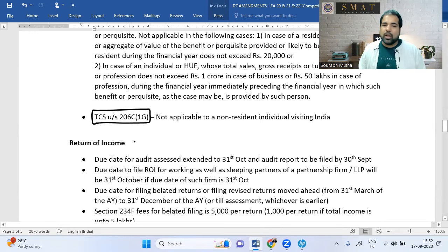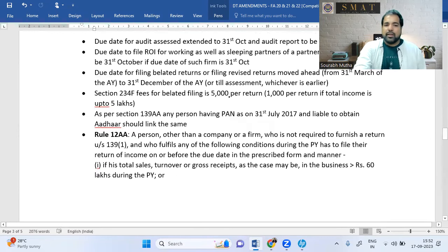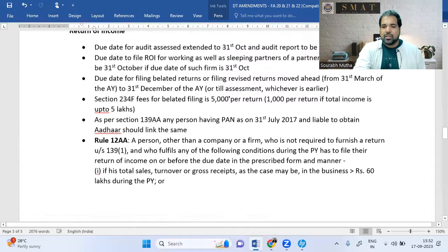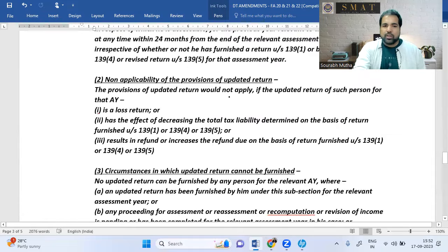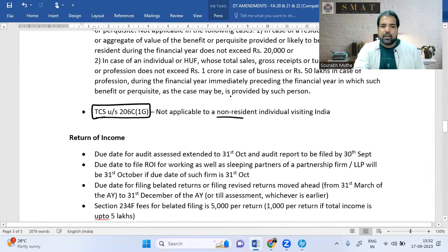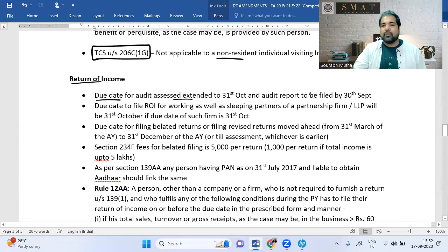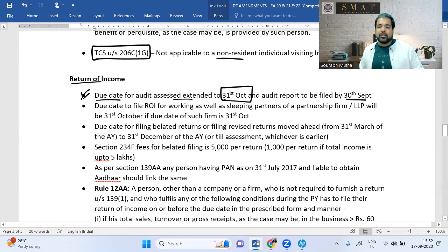Section 206C(1G) — when taking foreign exchange, TCS applies, but this TCS does not apply to non-residents. In Return of Income, the due date for audit assessees has been extended from 30th September to 31st October.